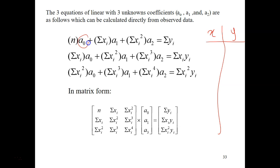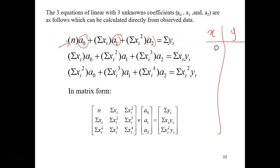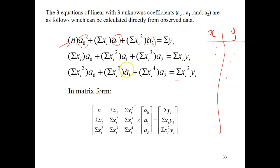We need to come up with three linear equations. The first equation is: N·A0 plus summation(Xi)·A1 plus summation(Xi²)·A2 equals summation(Y). The second equation is: summation(X)·A0 plus summation(X²)·A1 plus summation(X³)·A2 equals summation(XY). The third equation follows similarly. These can then be transferred into matrix form.